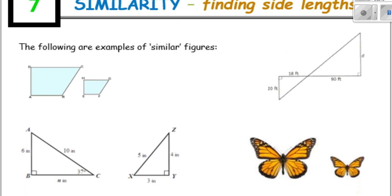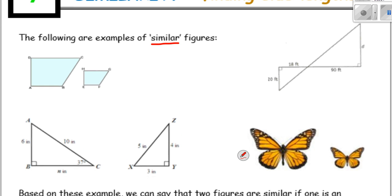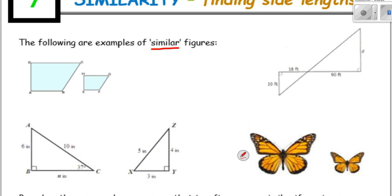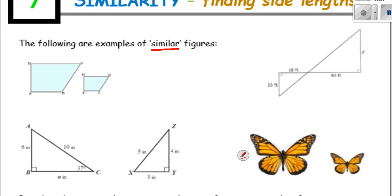So 'similar' is a special word in maths you might not have heard of before. What does it mean for two shapes to be similar? Let's investigate. What do we notice? They kind of look like the same shape.